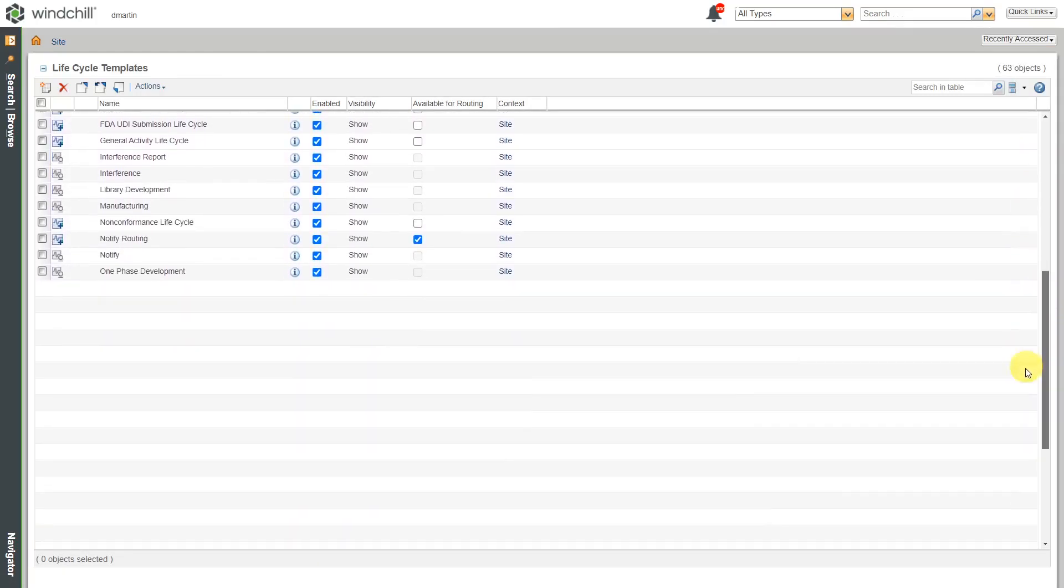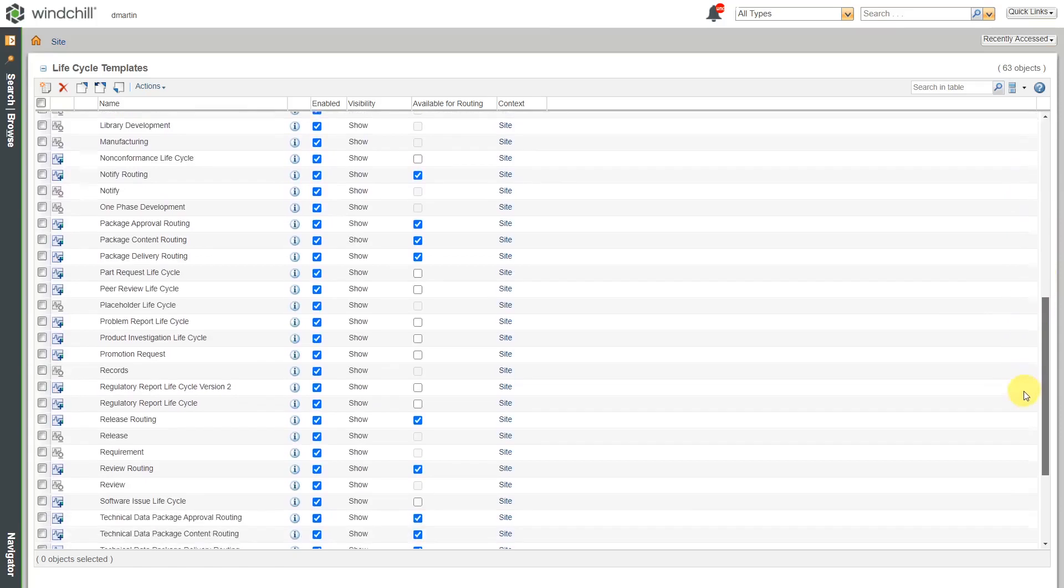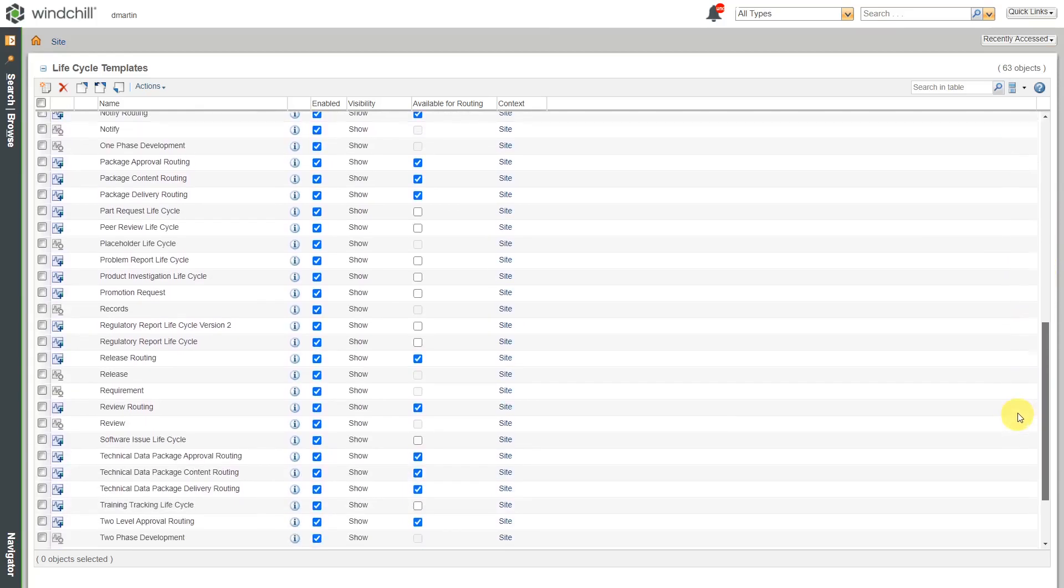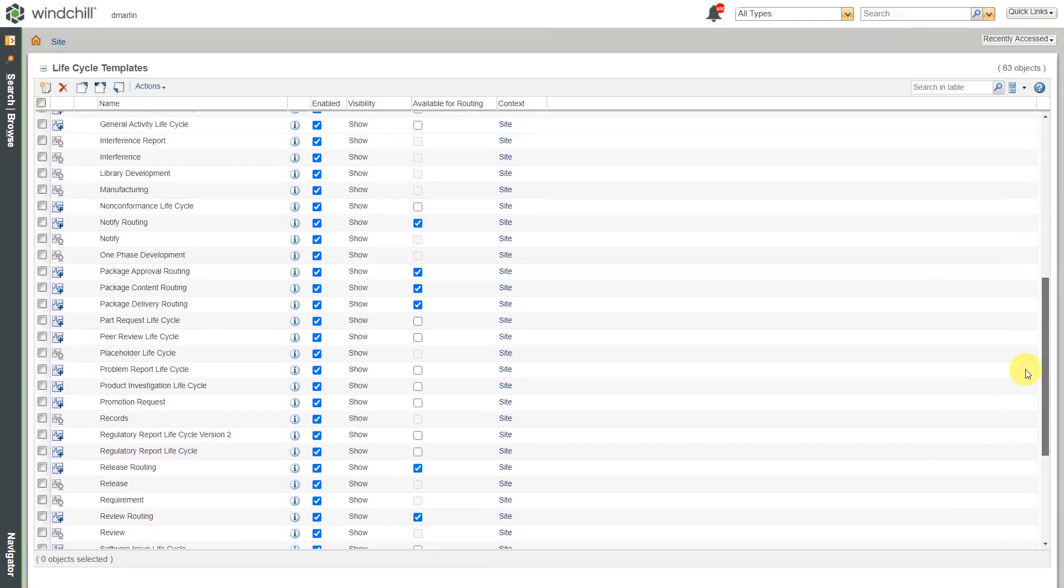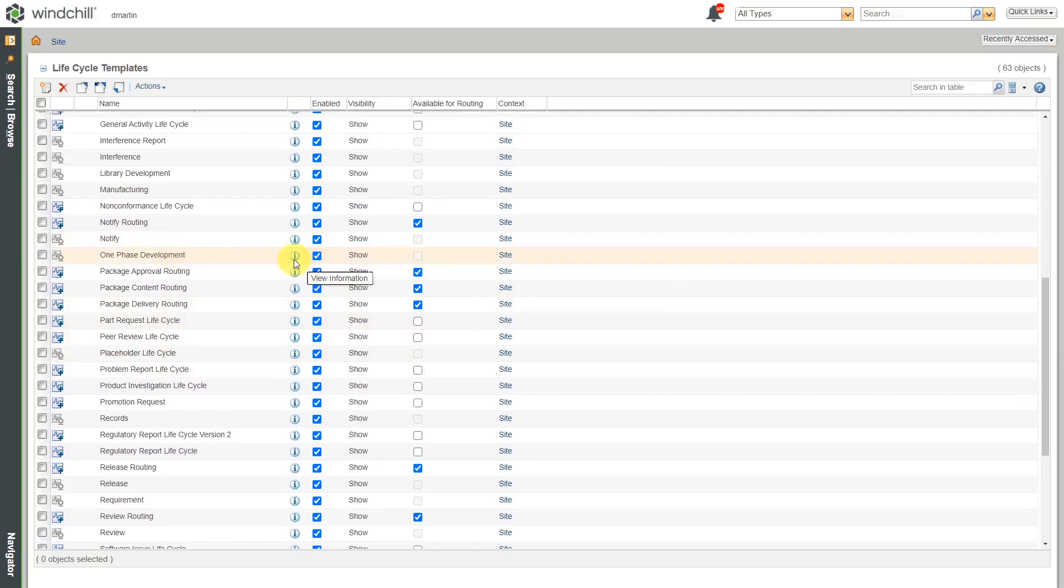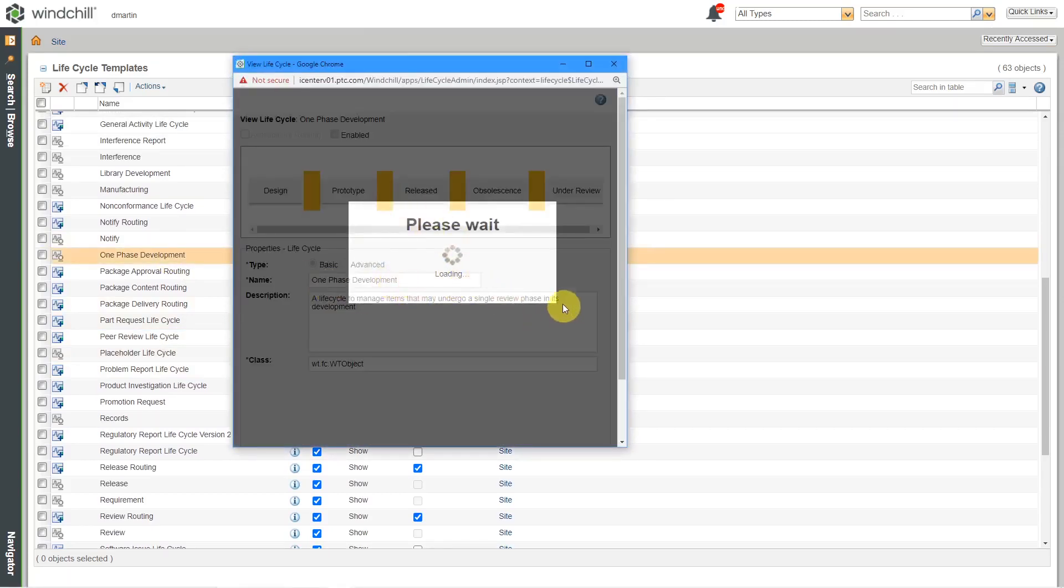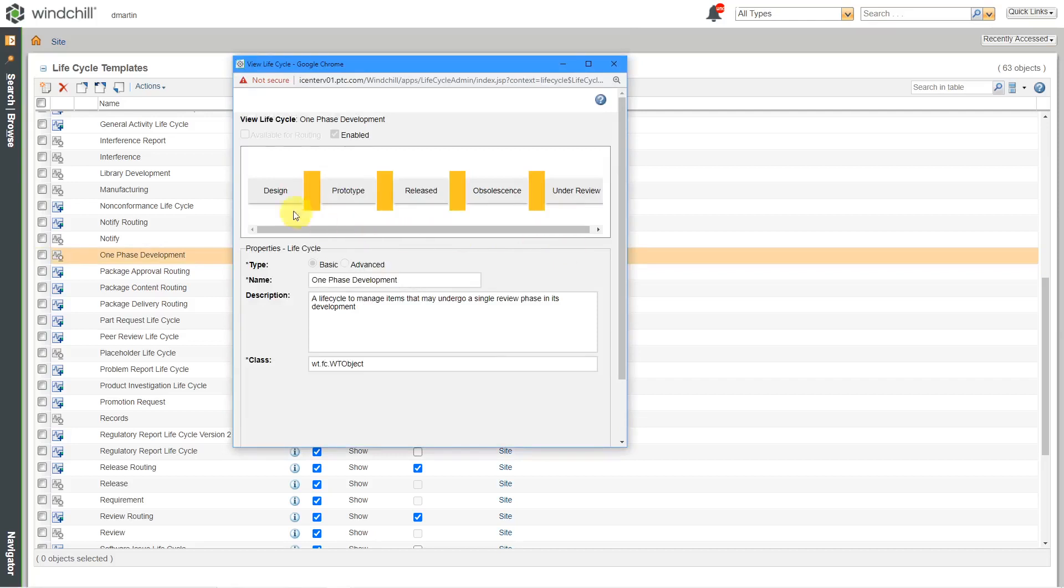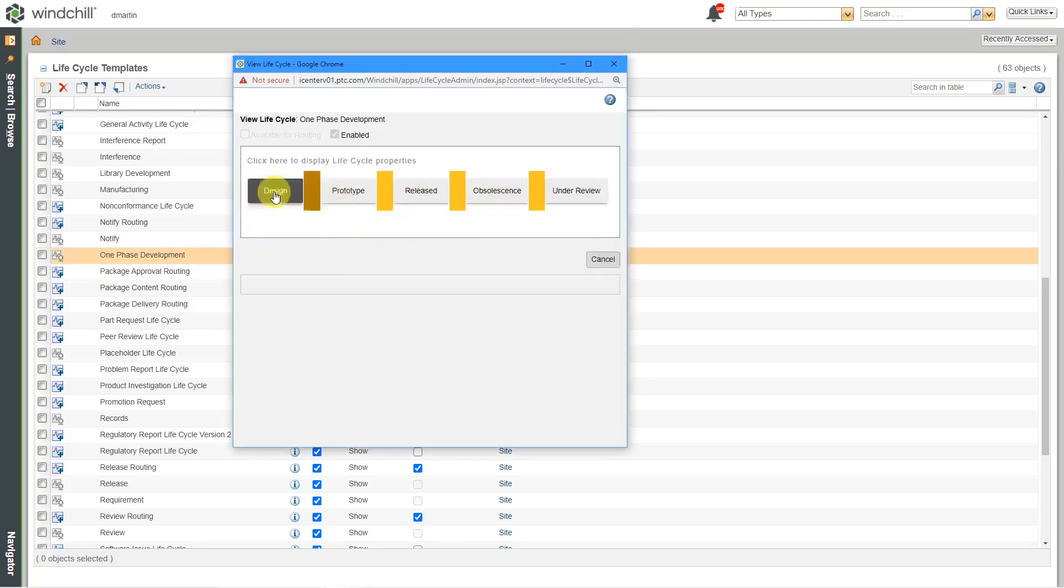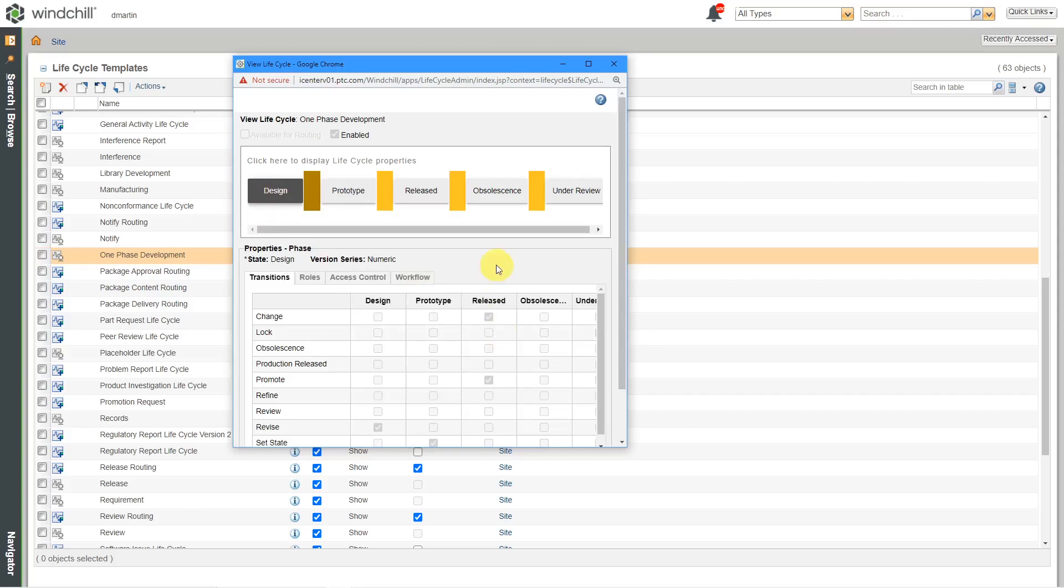In this particular Windchill installation that I am using, there are a lot of different life cycles in here. Here is the one that we were just looking at. If I click on the view information, it'll bring up a dialog box that will show the life cycle definition with its various different phases and the transitions that are defined for it.